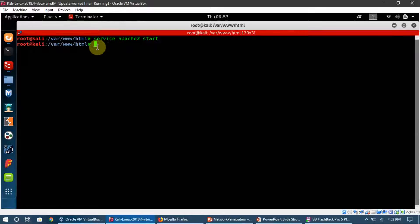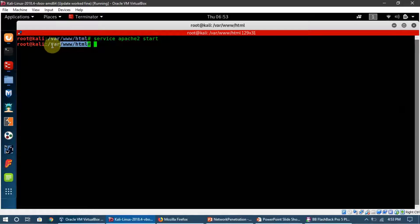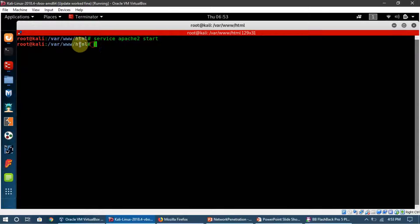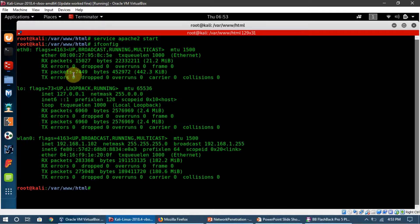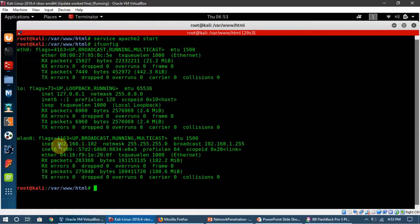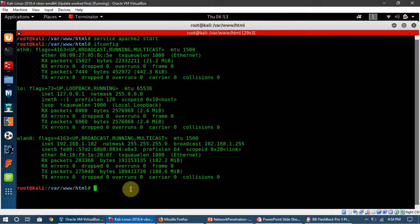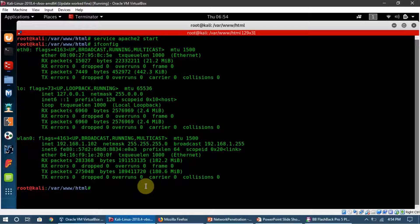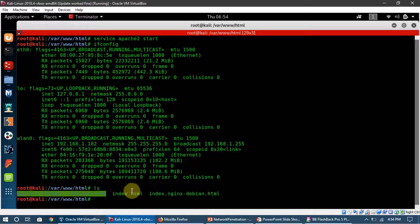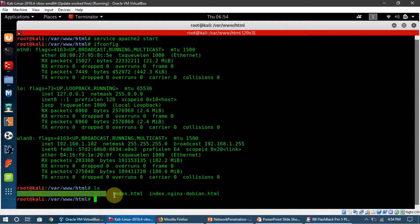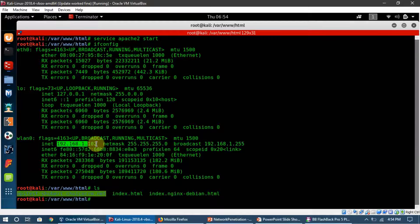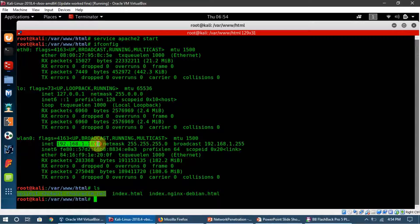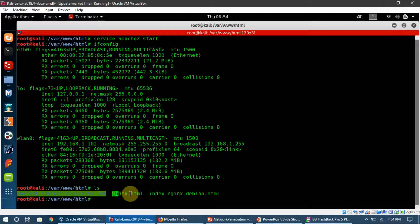If I ifconfig, this is my IP address. Now I'm going to ls here and you can see there is a file index.html. Every time someone tries to access this IP address, this is the website or page which is going to open.